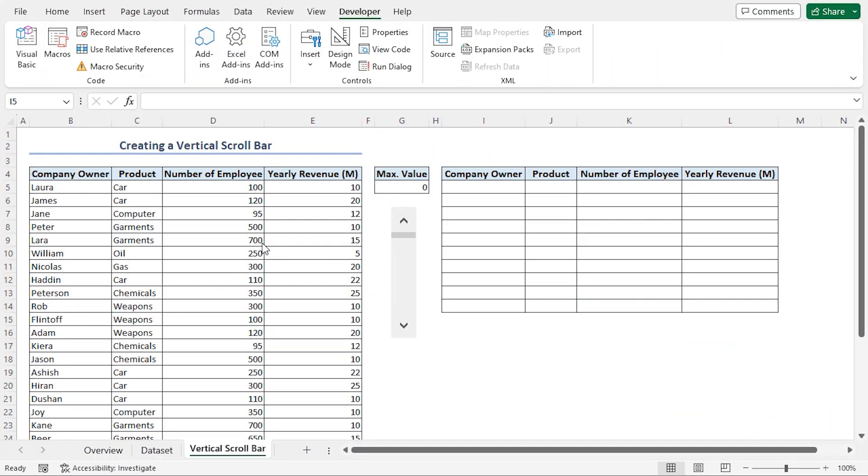Now it's time to connect the vertical scroll bar to our dataset. As you can see, I have already inserted a small table with 10 rows beside the original dataset. I'll go to the I5 cell, press equal,